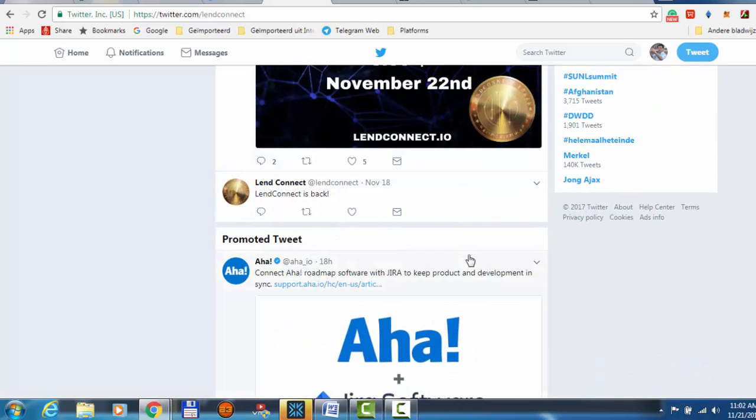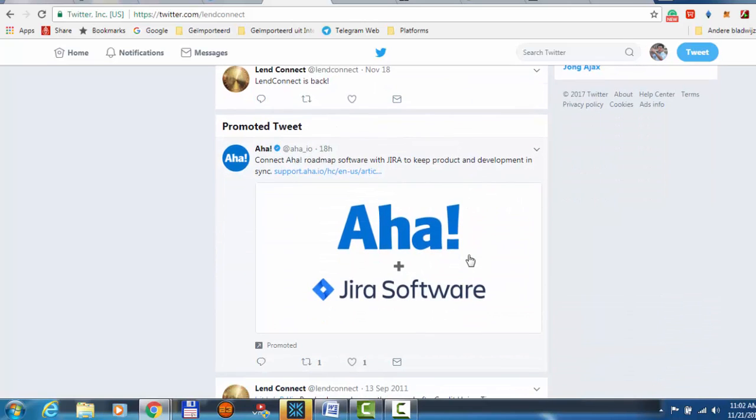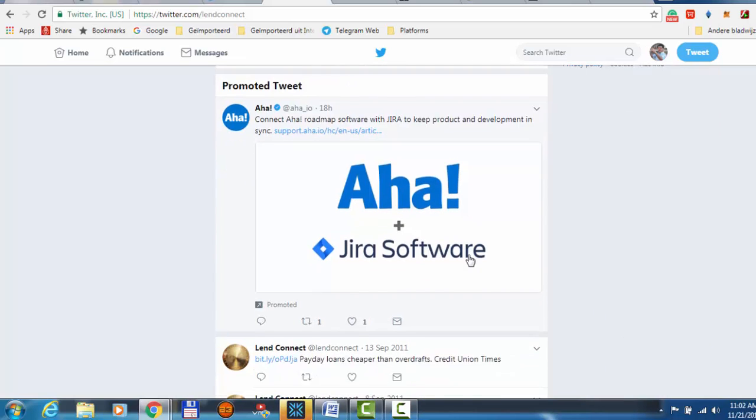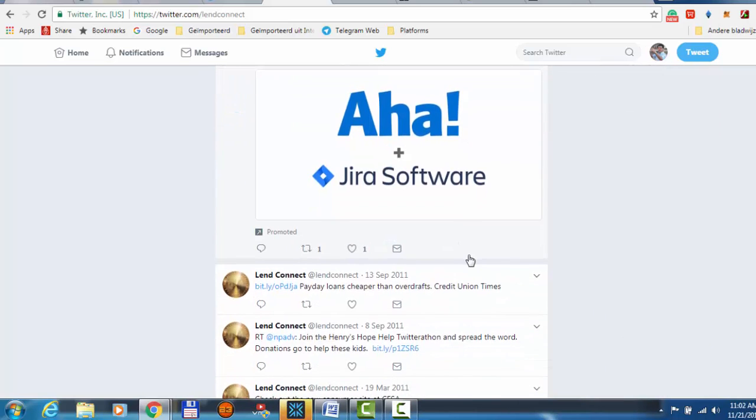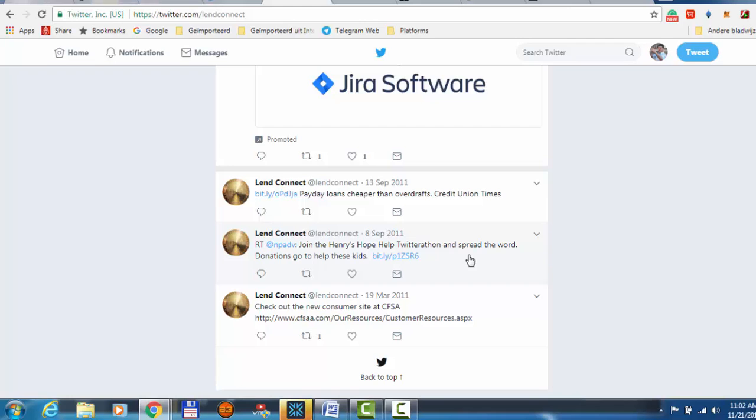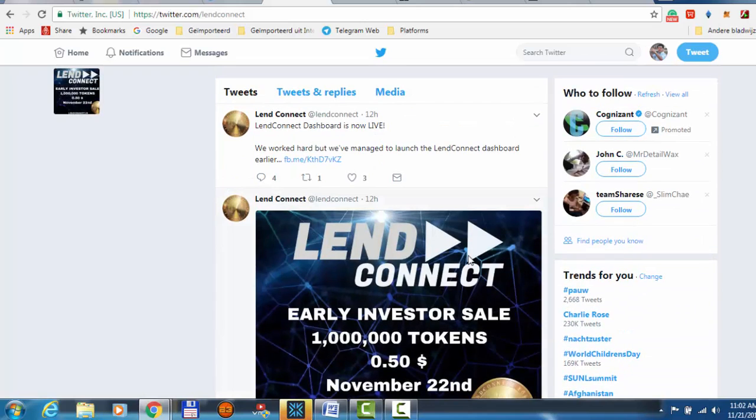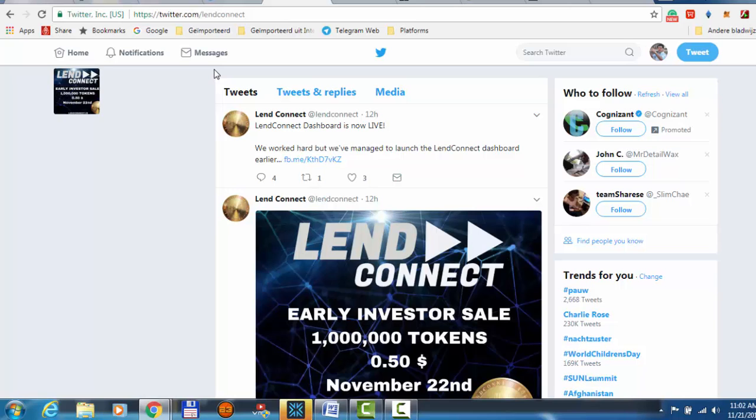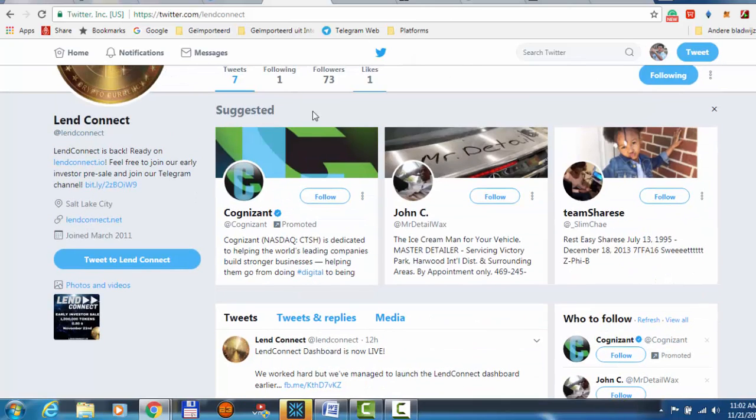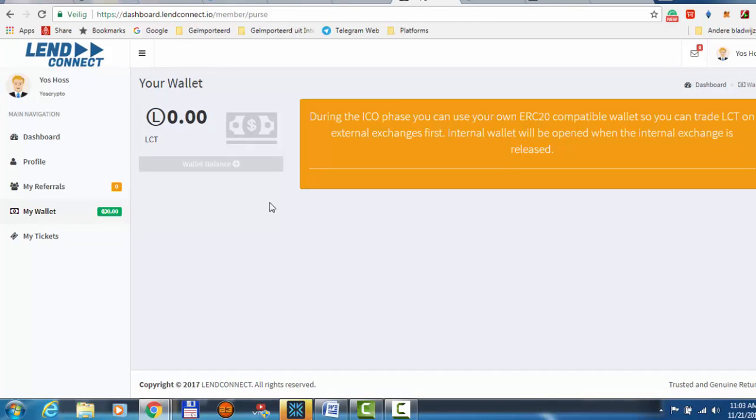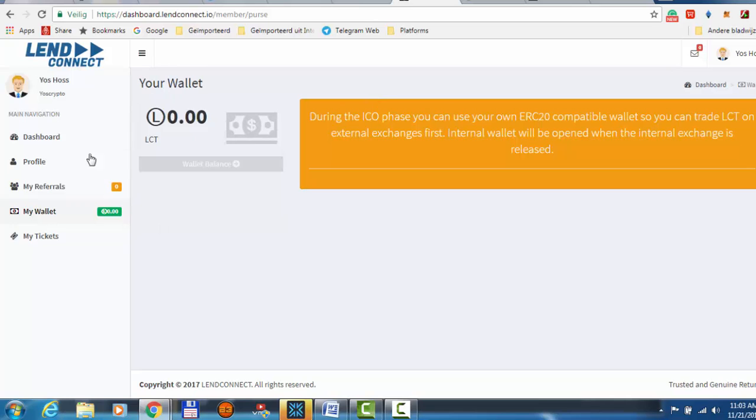I'm going to go to their Twitter. As I have told you, they are new. They have 57 tweets and one following, 72 followers. I'm going to follow them to get more information. Early investors sale, one million tokens until the second of November. So you can go to their Twitter and then you can follow and like them. Let's go back to the wallet, sorry, it's their platform. This is the wallet and then you go to dashboard.